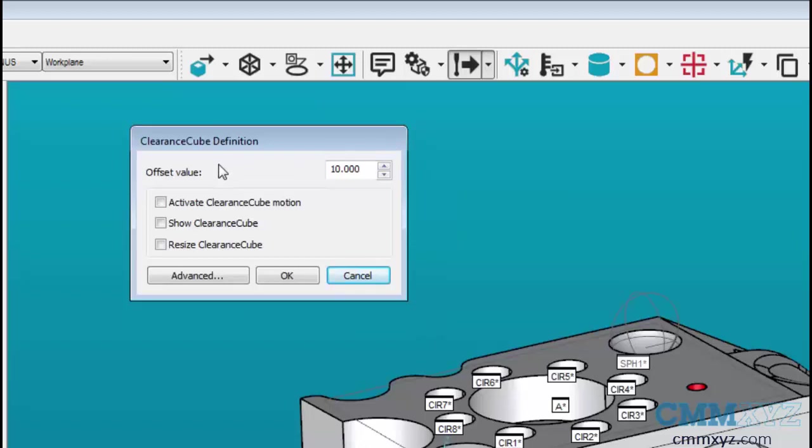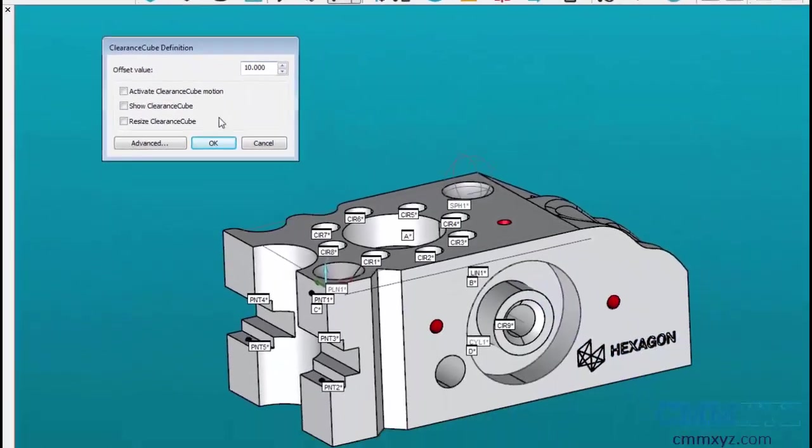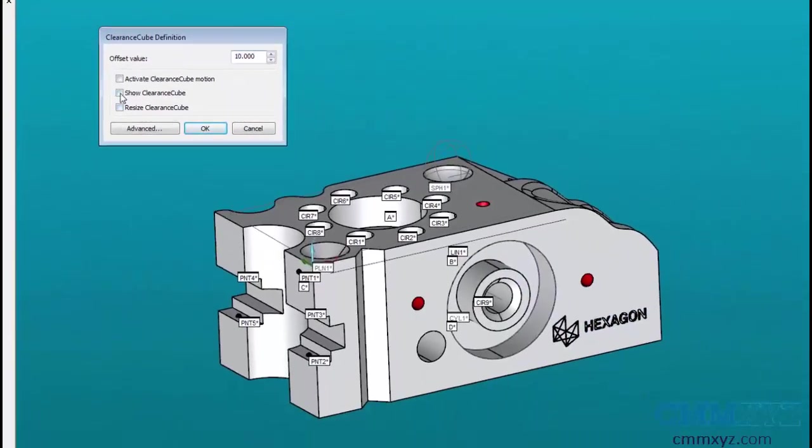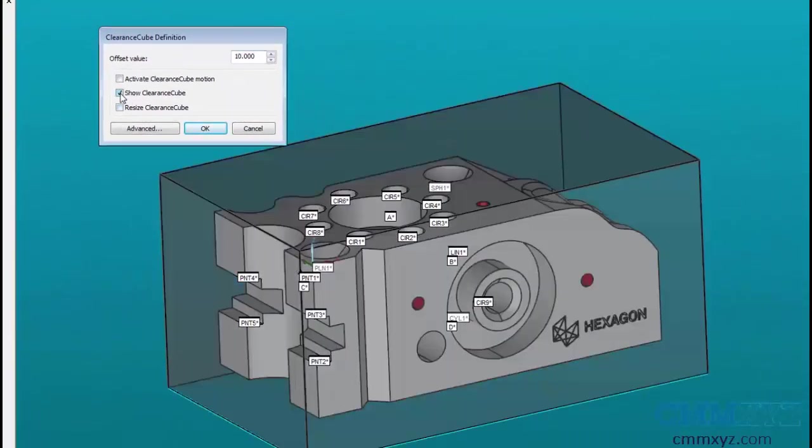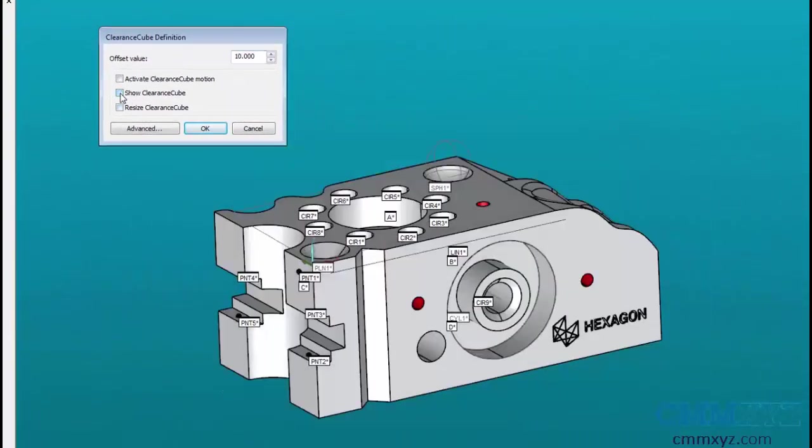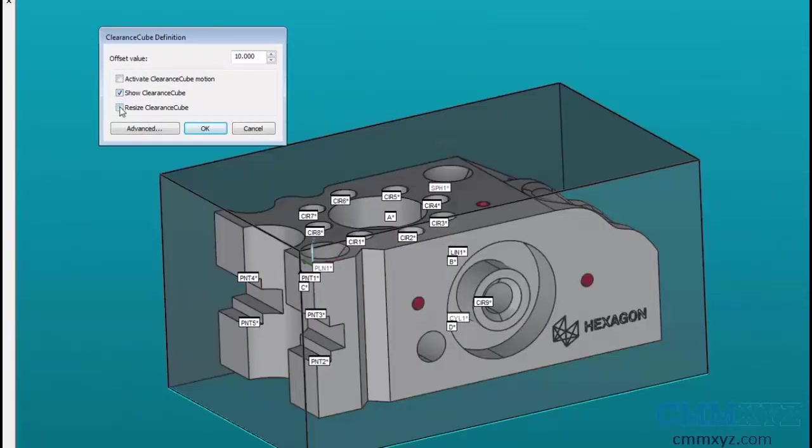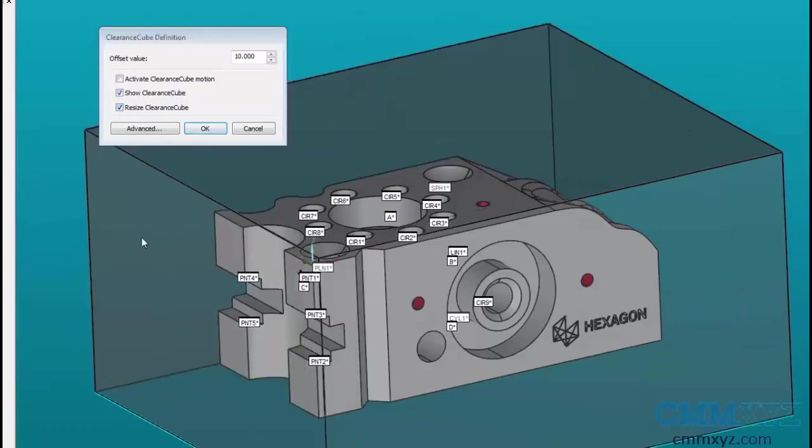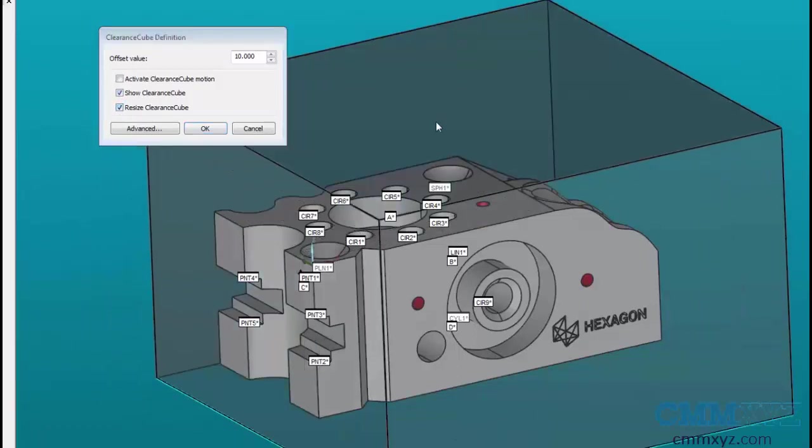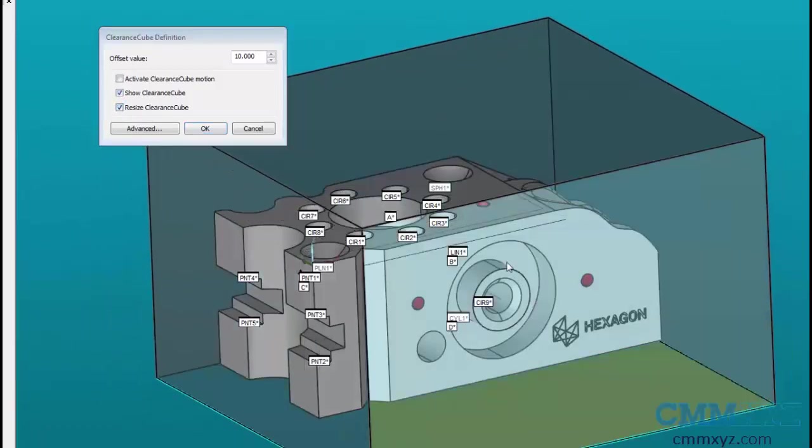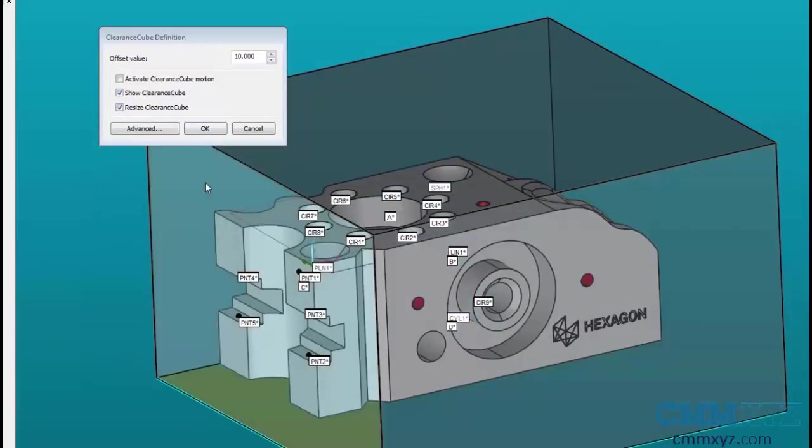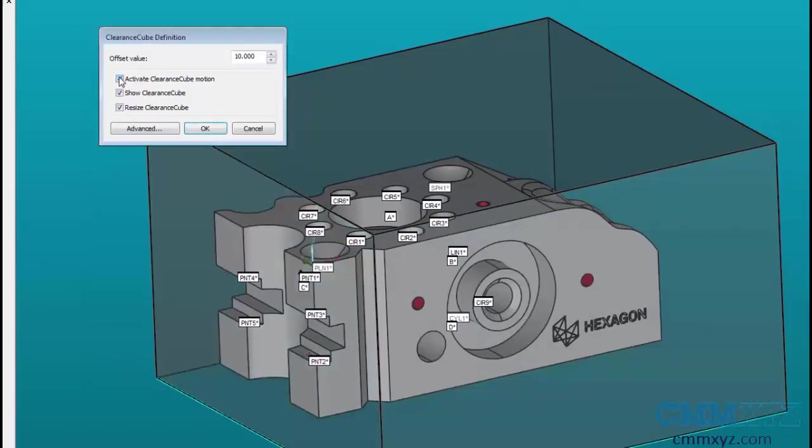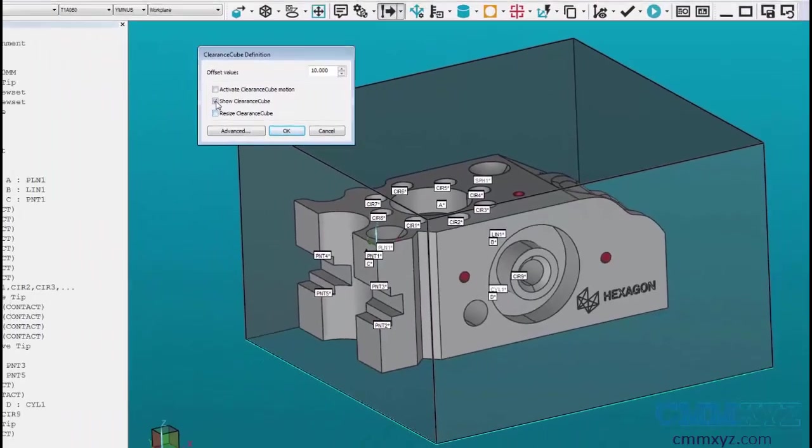Simple mode allows you to set a generic offset for the cube and has options to show or hide the clearance cube, an option to manually resize the clearance cube, and an option to activate or deactivate the clearance cube.